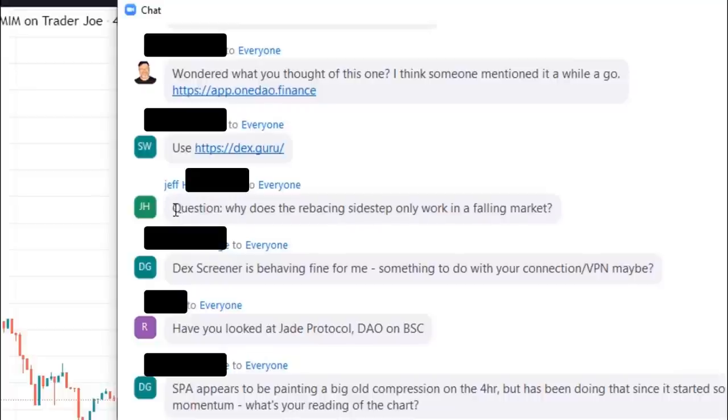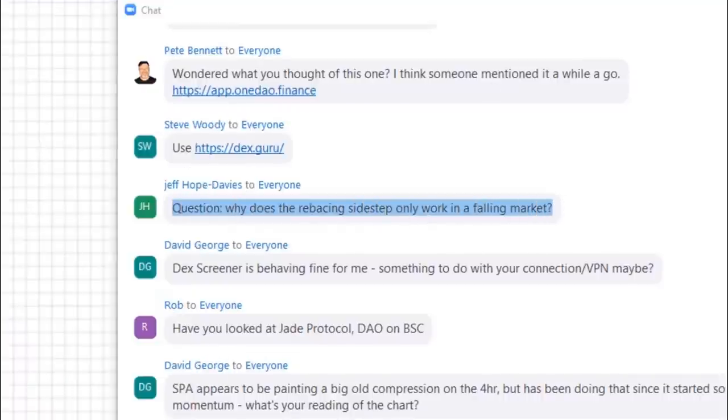Oh Jeff, good question. Why does the rebasing sidestep only work in a falling market? Really good question.